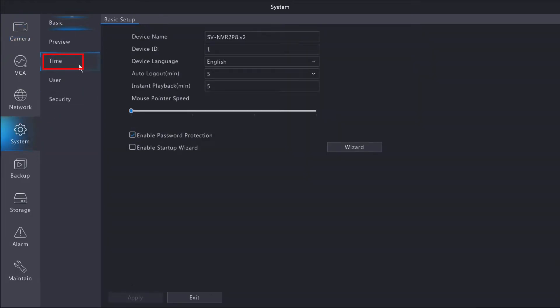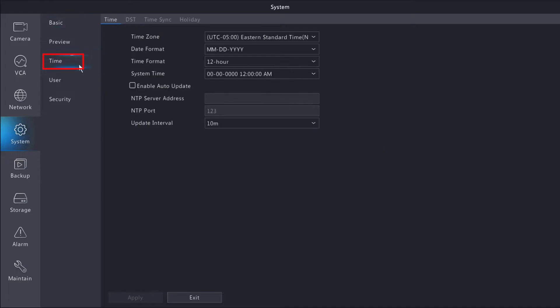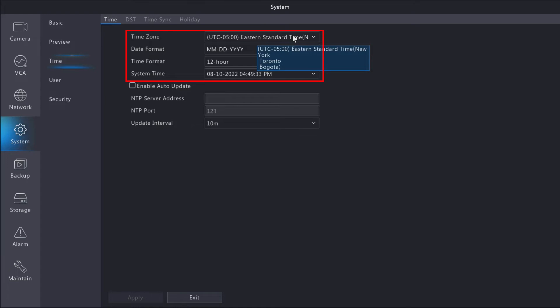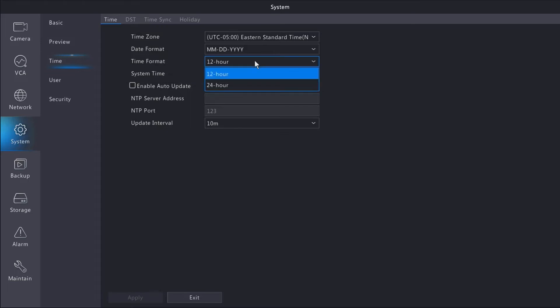From here, we're going to select the time tab. Select your time zone, date format, your time format, and of course you can manually change the system time as well. This all looks pretty good for me, so I'm not going to make any changes here.